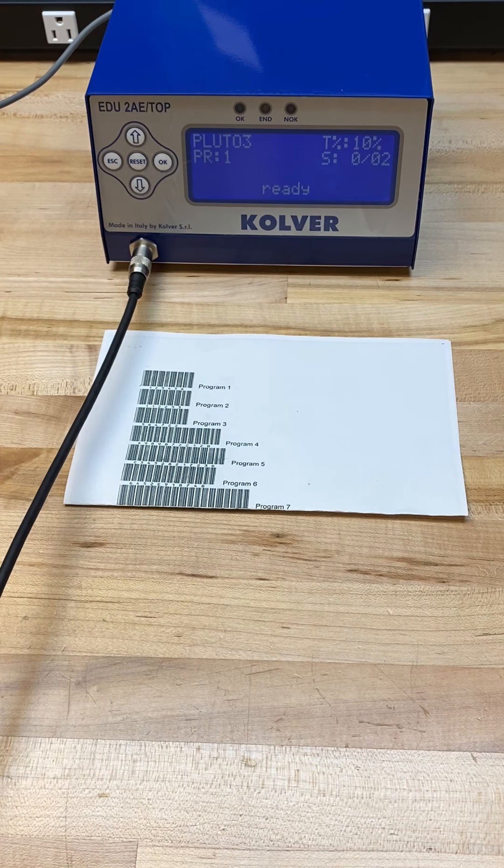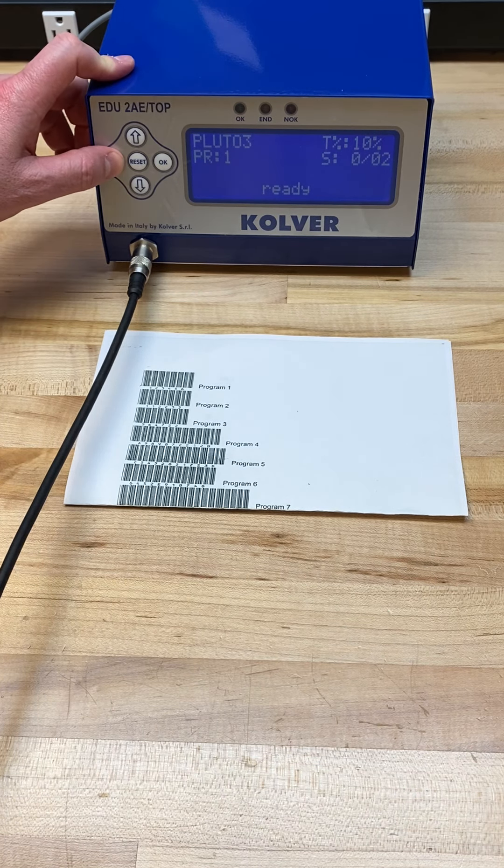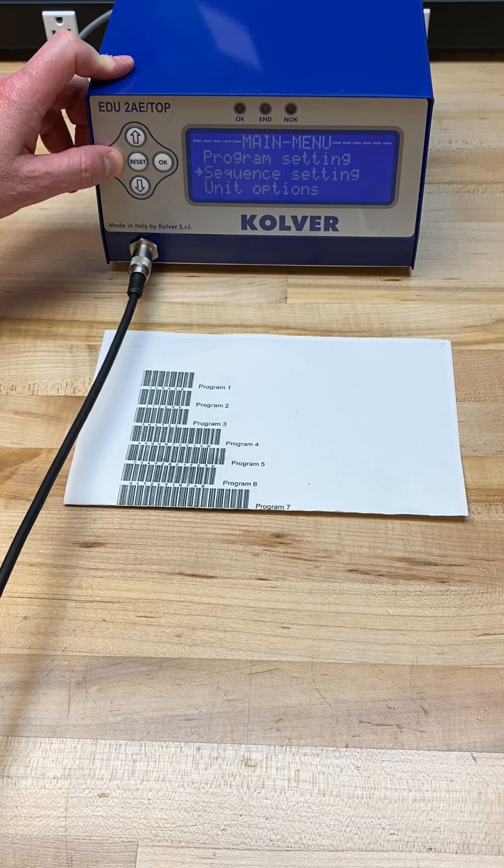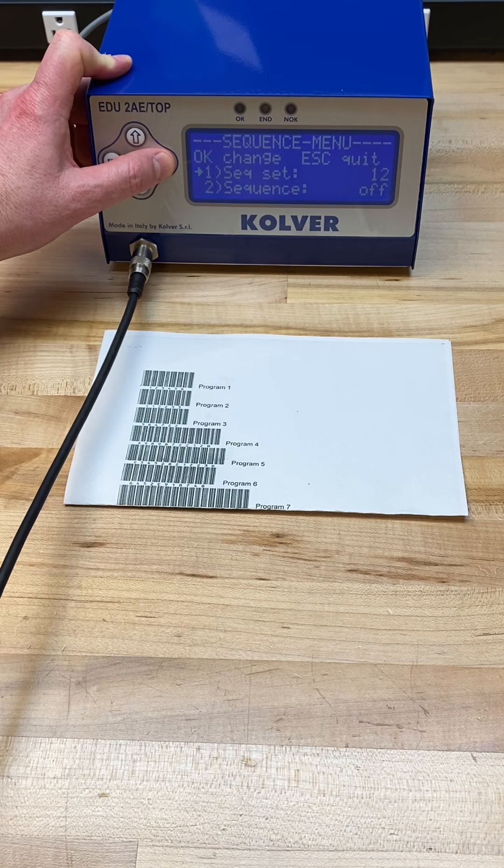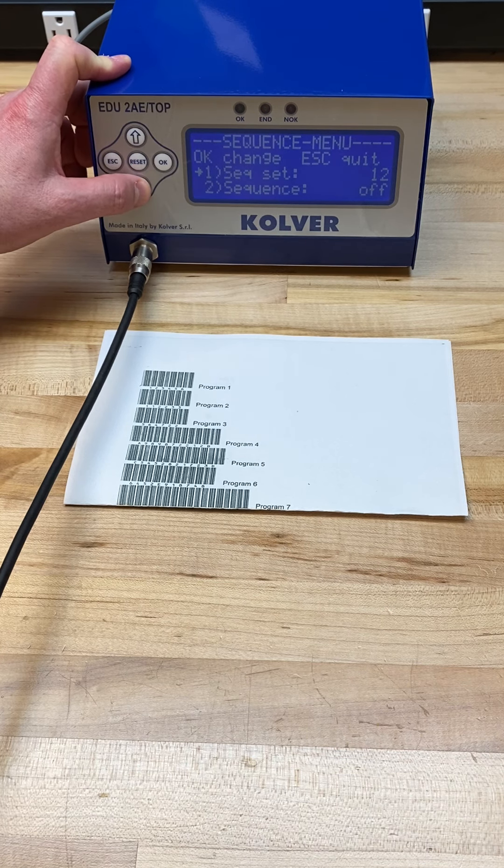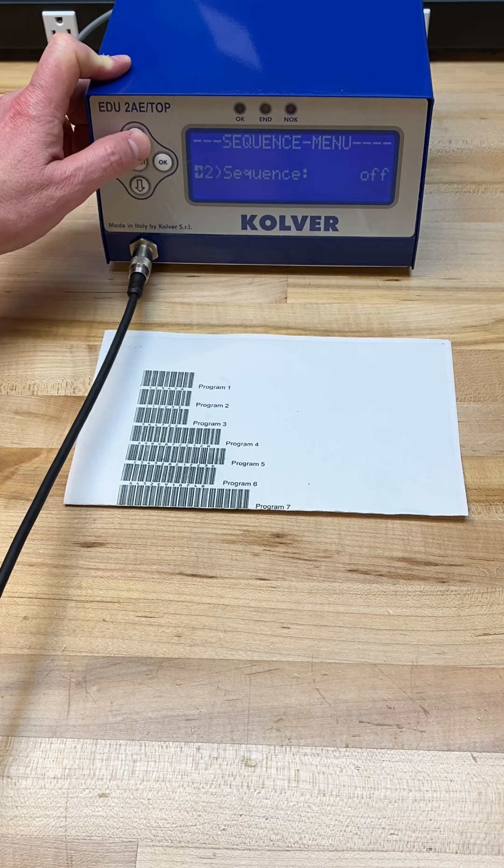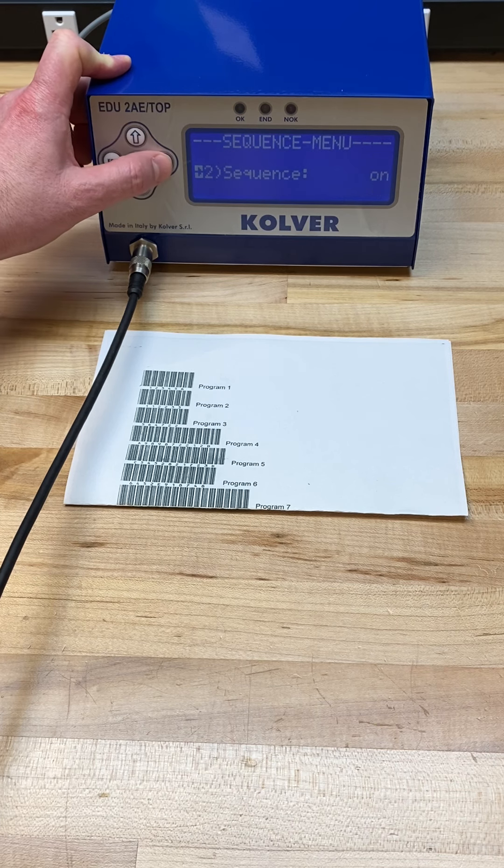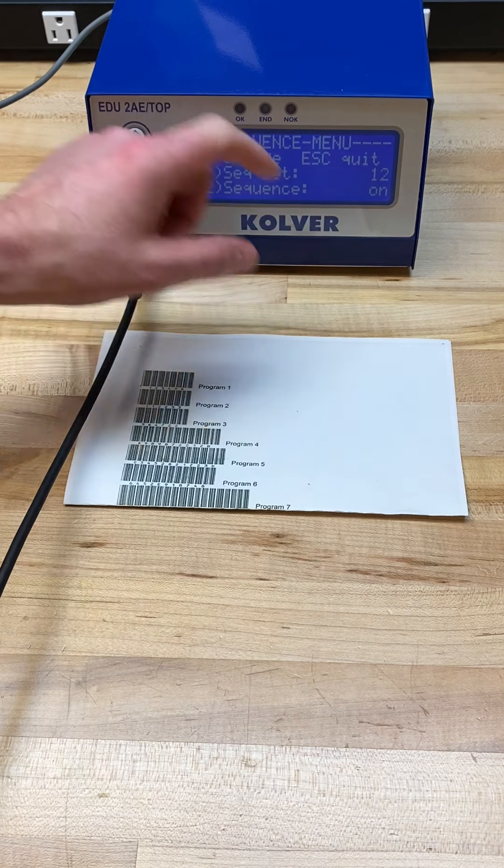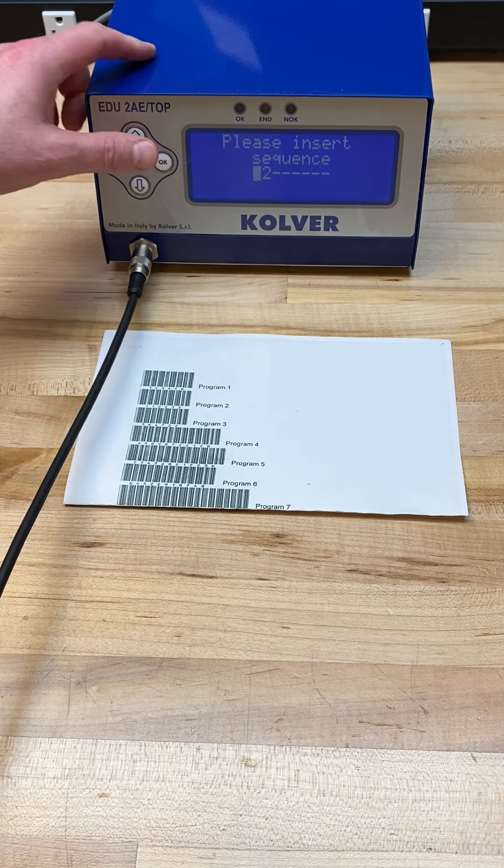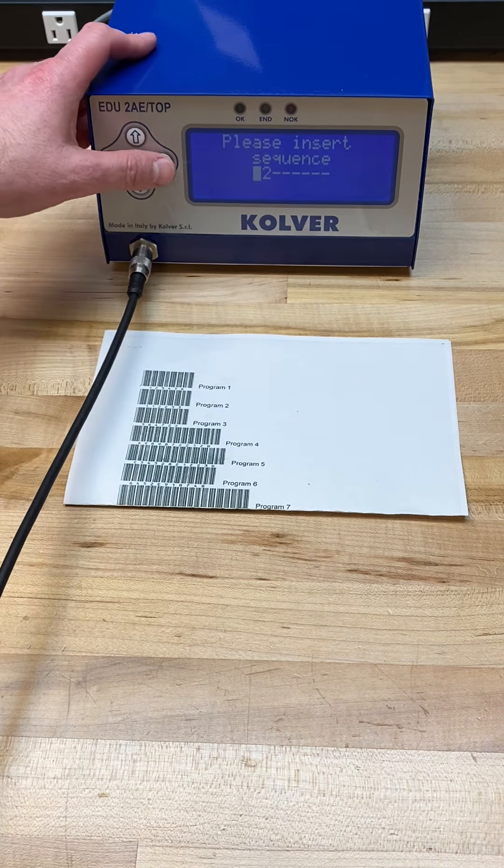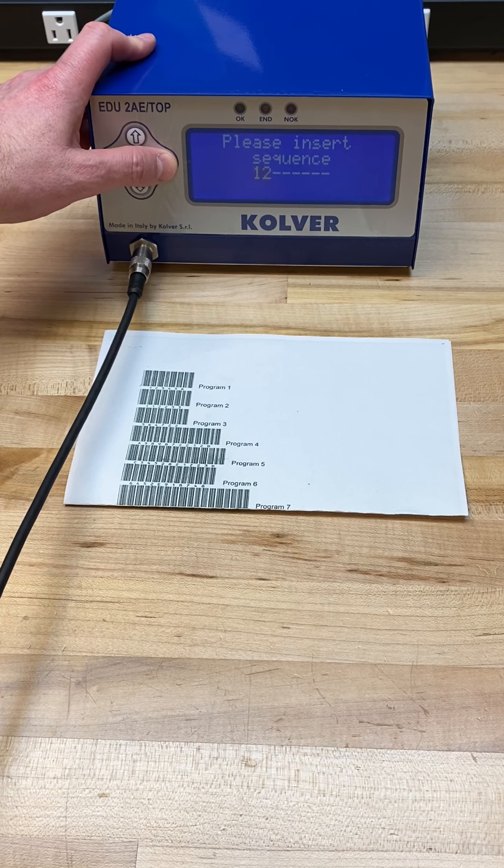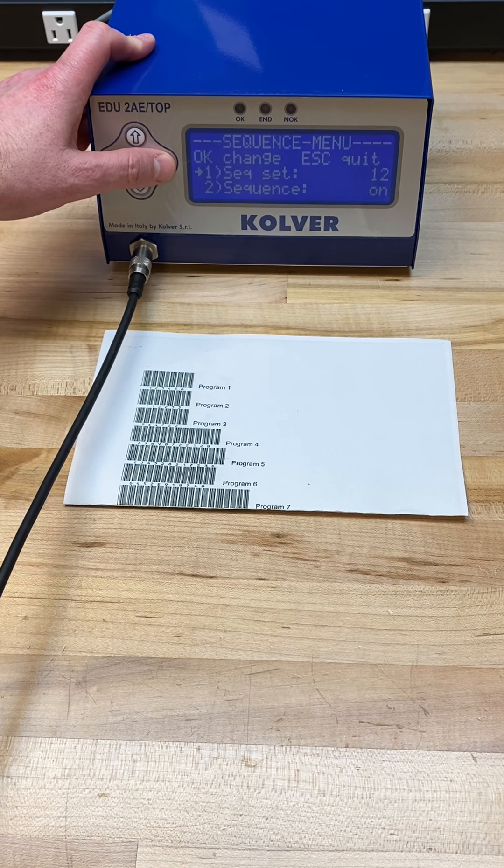The first thing we're going to do is hold escape to go into the sequence settings menu. We are going to turn the sequence on and then allocate the specific sequence we want to use. For this demo, I'm just going to work with programs one and two.